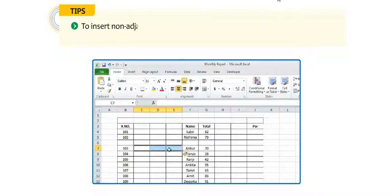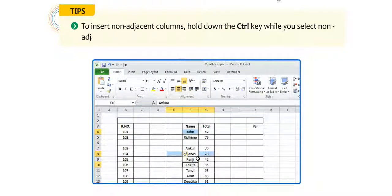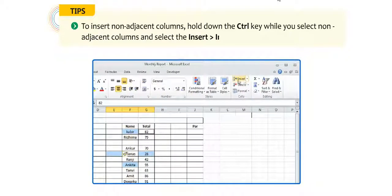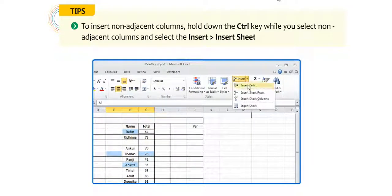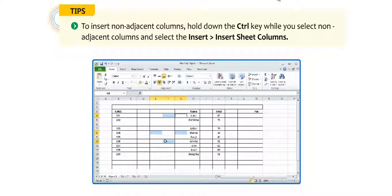To insert non-adjacent columns, hold down the CTRL key while you select non-adjacent columns and select insert, then insert sheet columns.